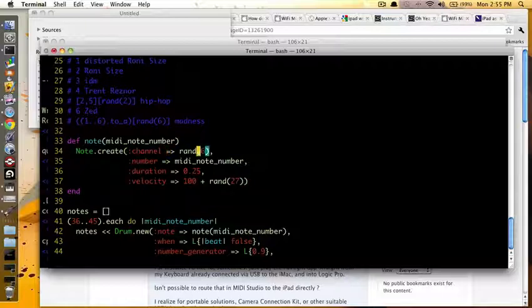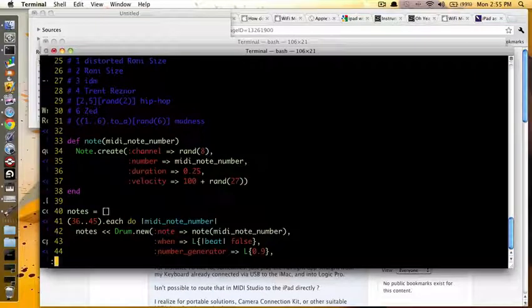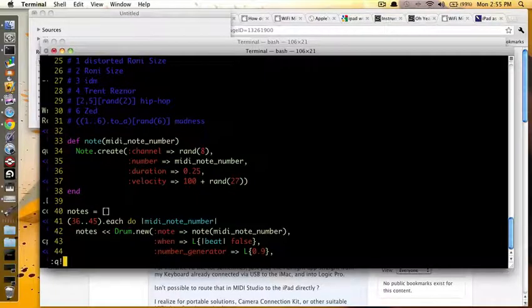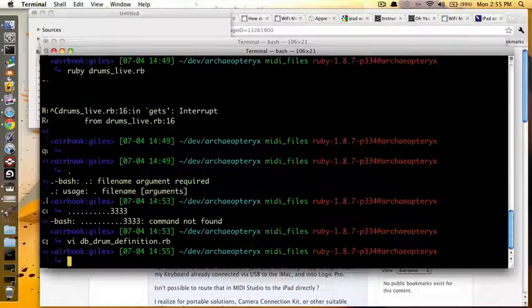Which means, well, you can do RAND8, whatever. But all I had to do there was change the channel number, although in actuality, I probably should change the note numbers as well.